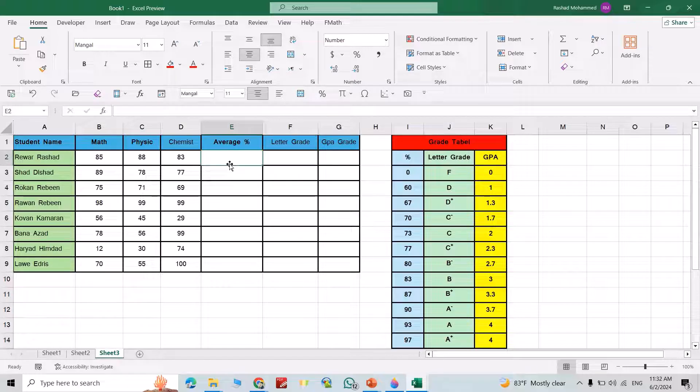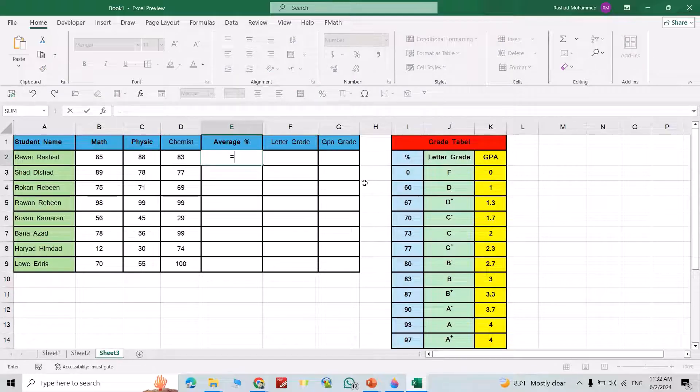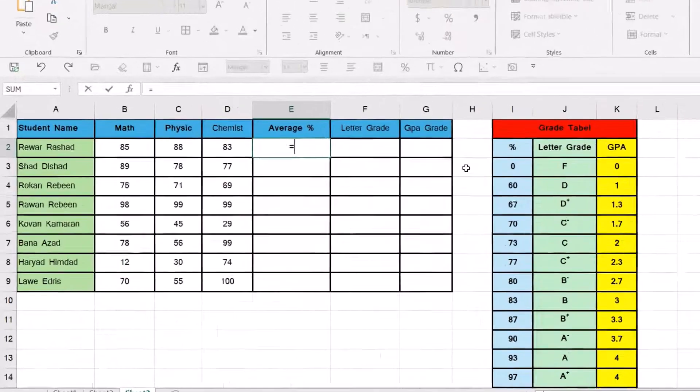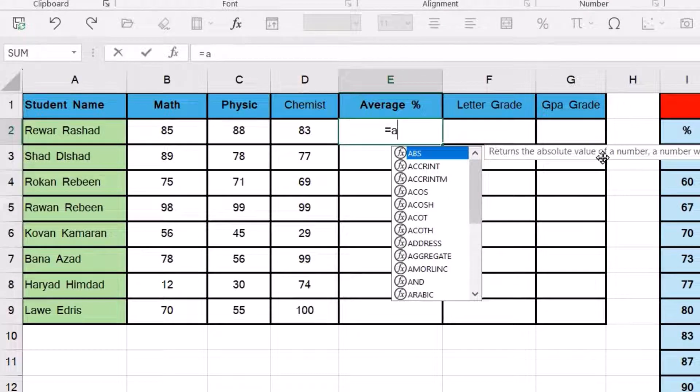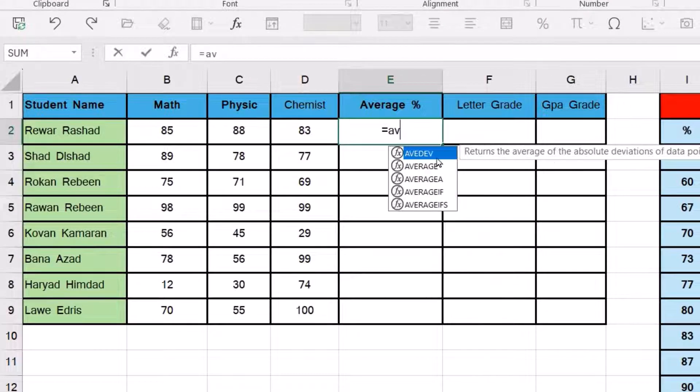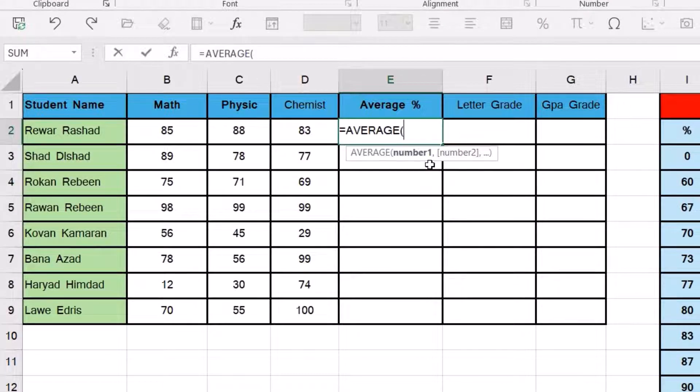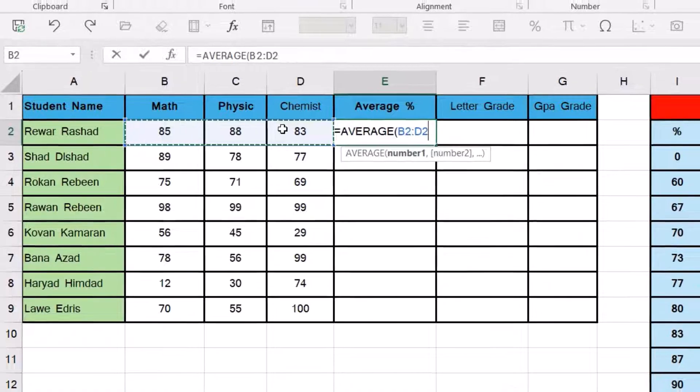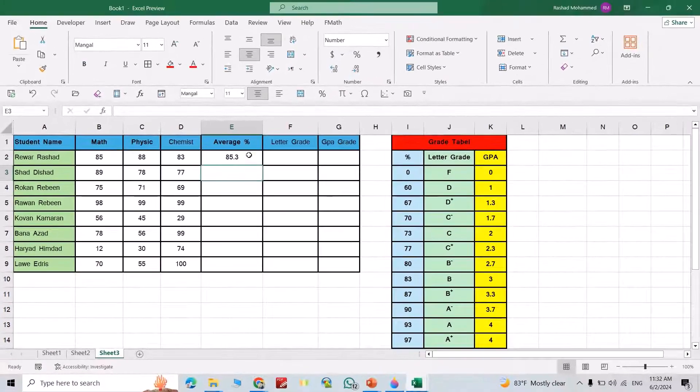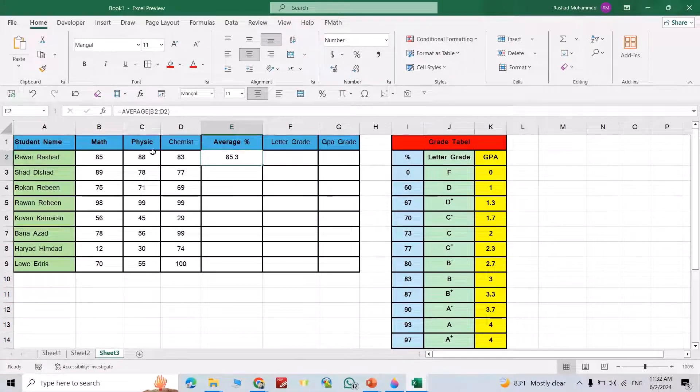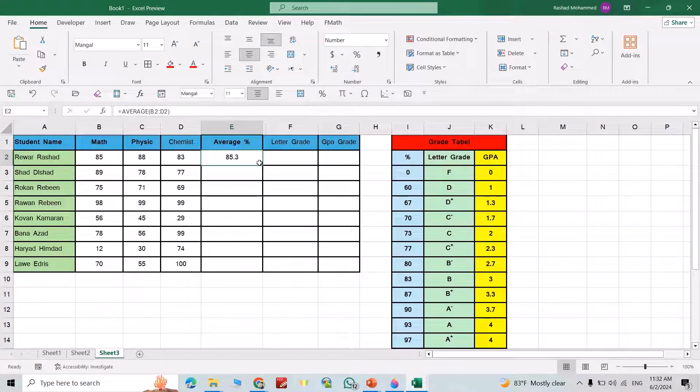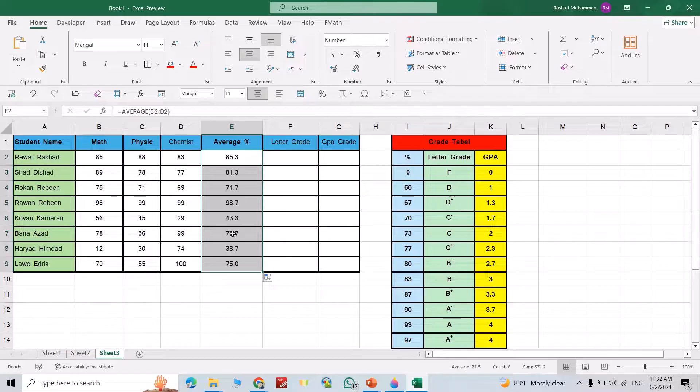First we have to find average, so equal to AVERAGE. Select the cells. Okay, that is the result for the first student. If you just double click on here, directly we can calculate the grade in percent for the students.